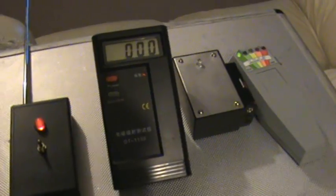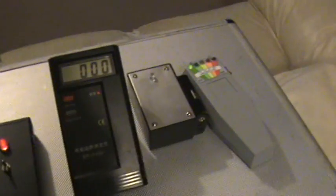Thing is, it's not an EMF meter. This is an EMF meter. This is not. Watch.